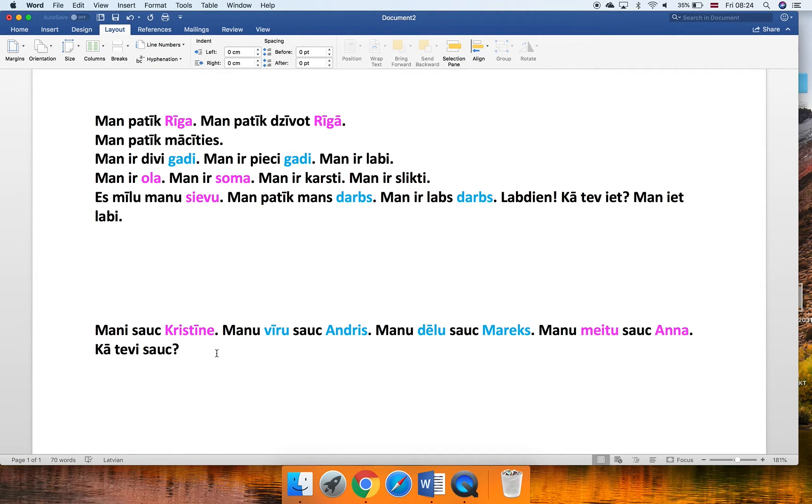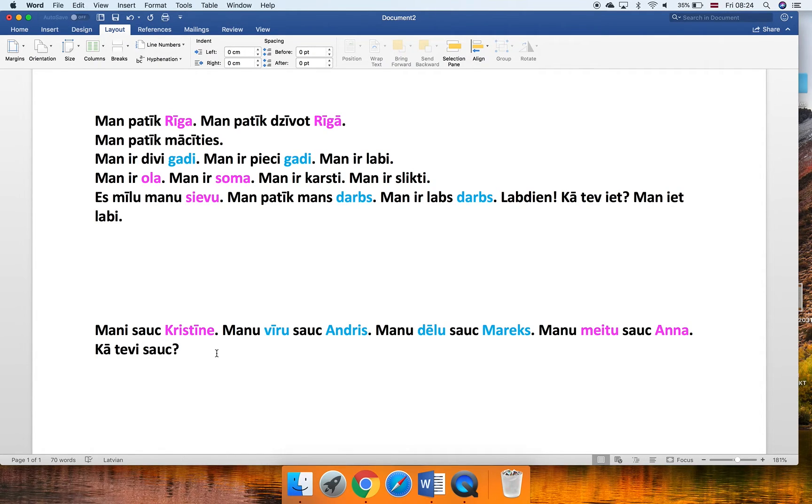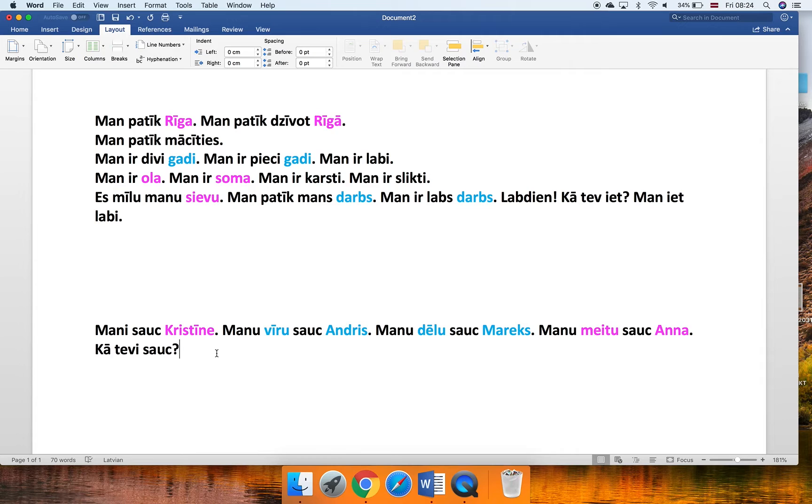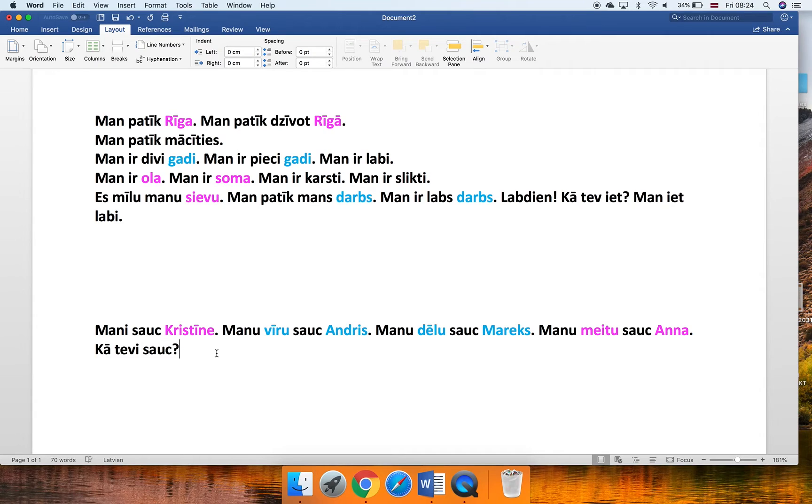And just think about it. Who calls me? They. So this form basically says here, they call me Kristīne. They call me Kristīne. And since this 'they' doesn't change, it will be always the same. It will be always sauc in this particular case.